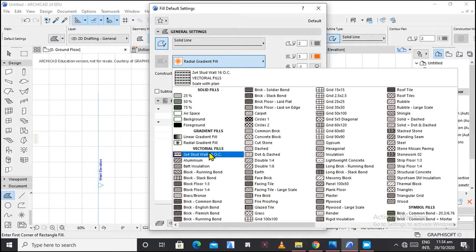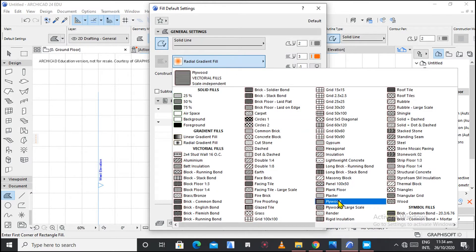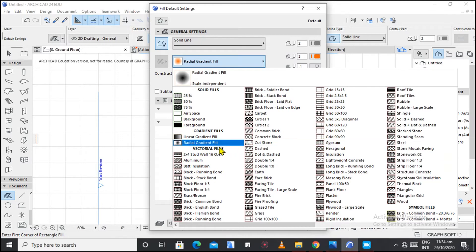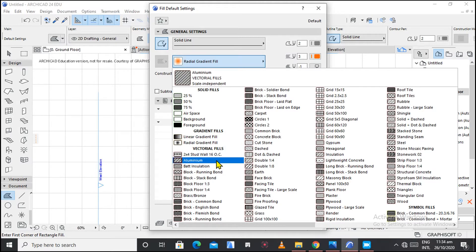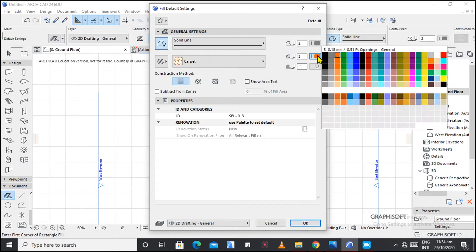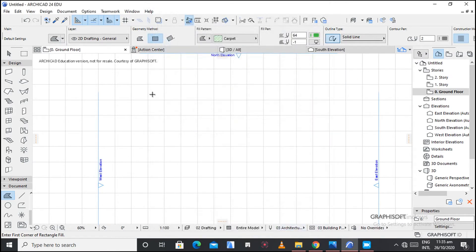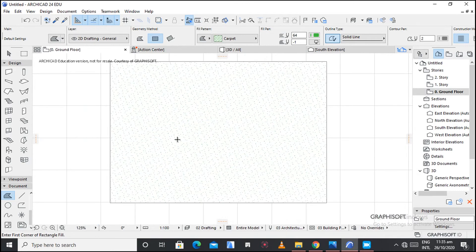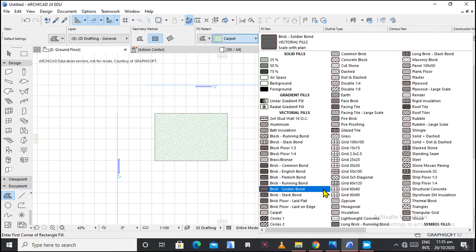Now let's go to vectorial fills. With vectorial fills you can see they have different materials — different construction materials or different elements that you can use to show interiors or sections. We are working with the 2D fill. We also have cut fill where you fill on sections. Let's use the carpet, for example — that is the carpet fill. Let's change the color to green.